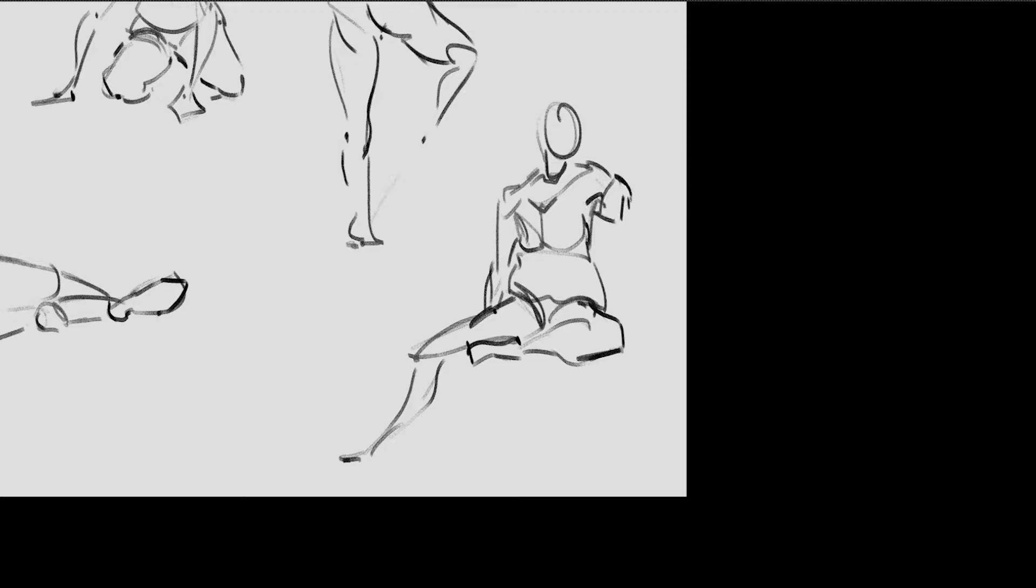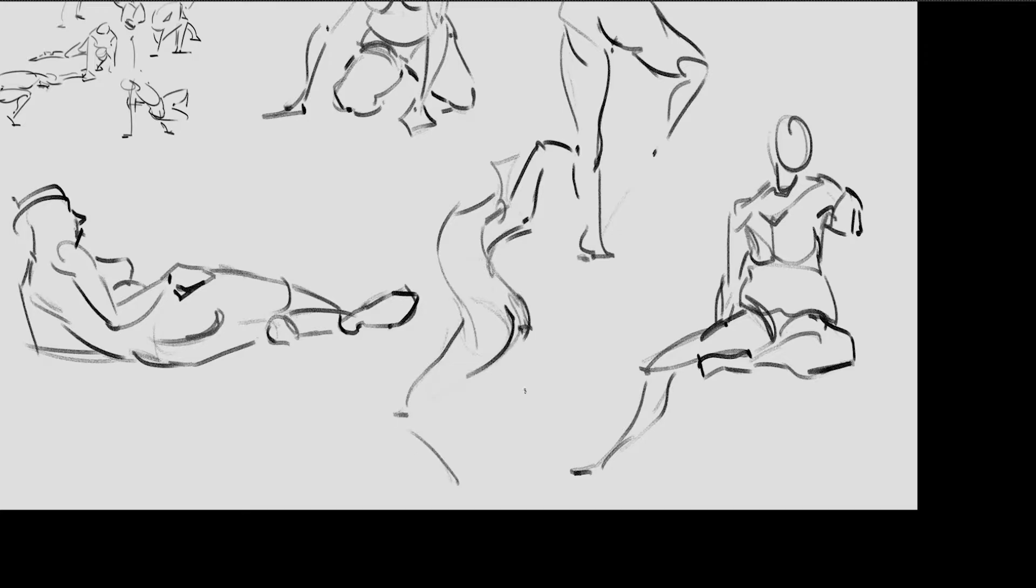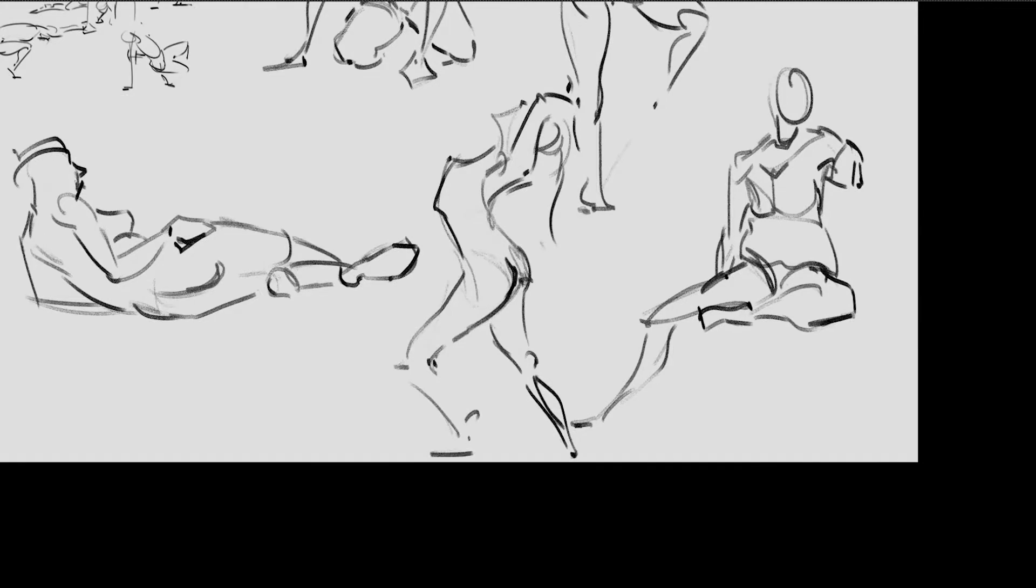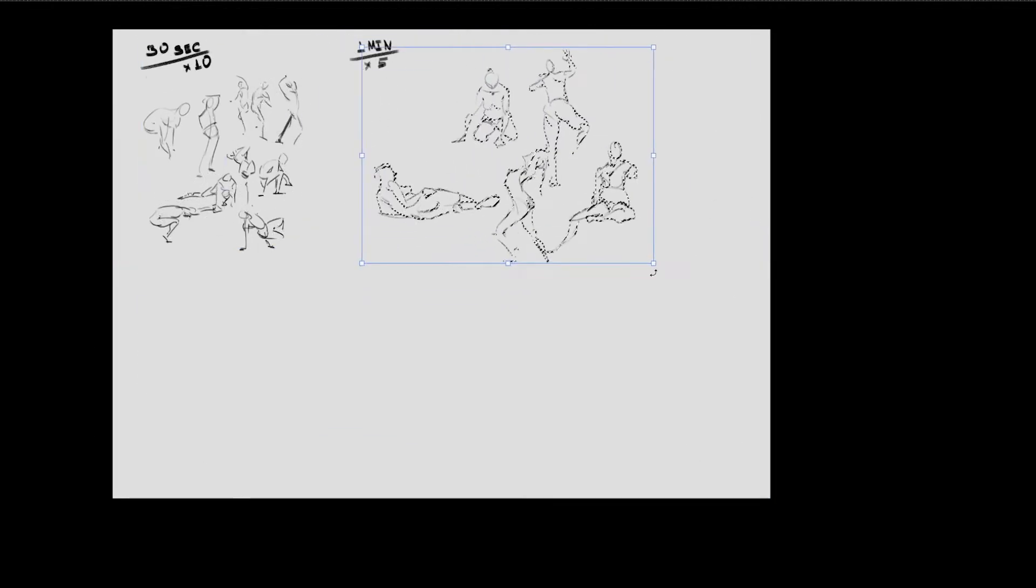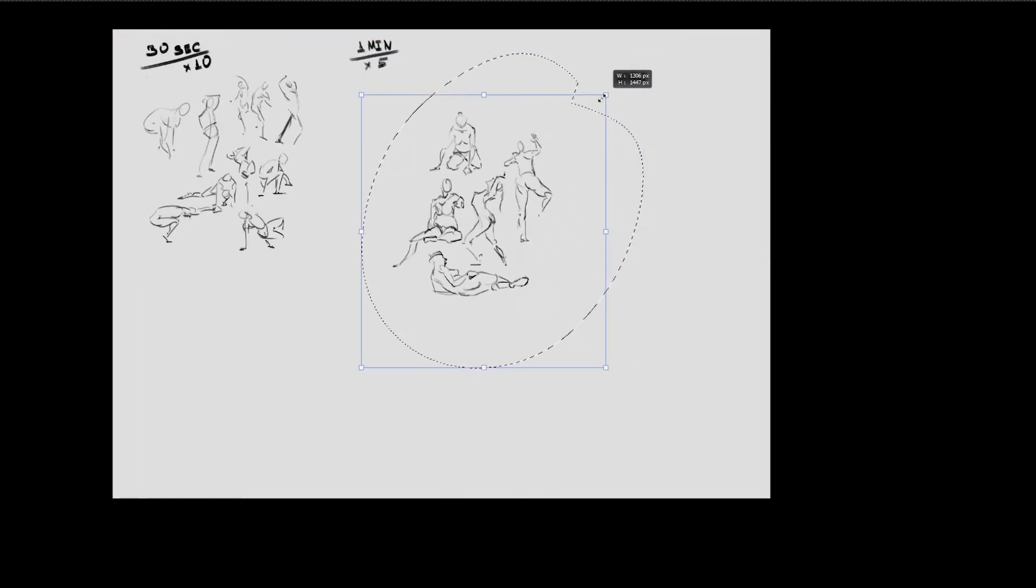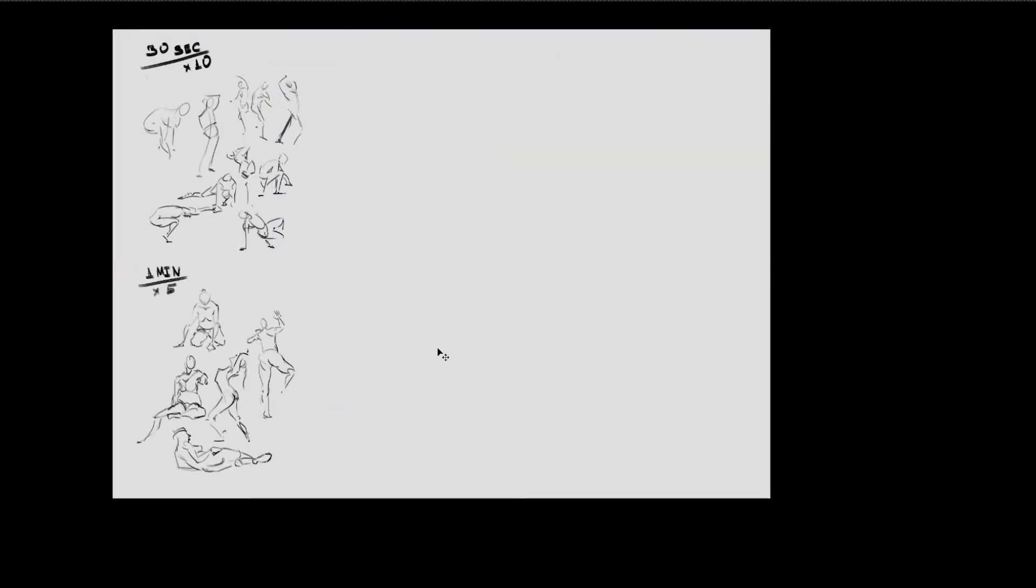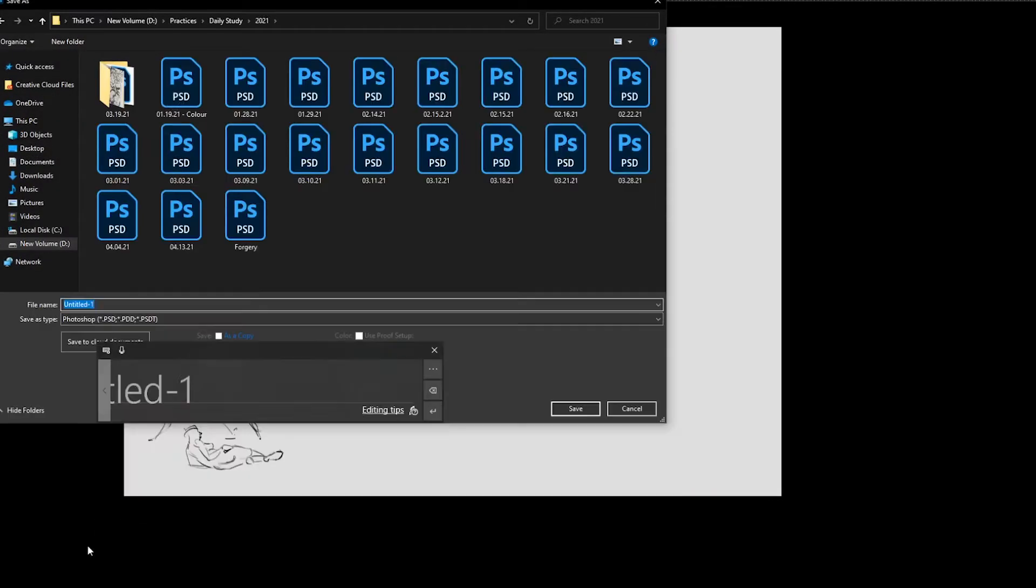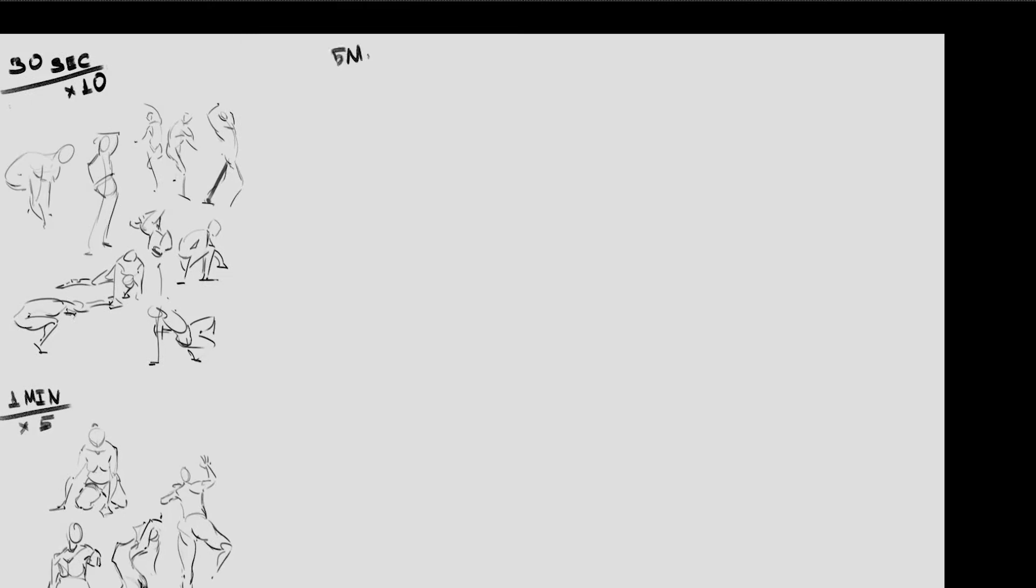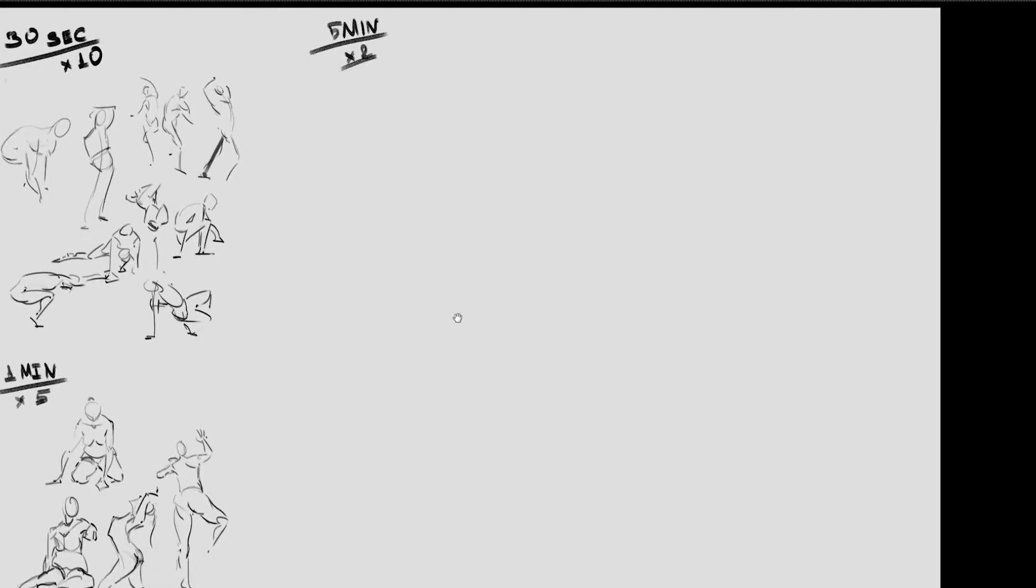Yeah, it's a really good site for you to practice your gestures, practice your anatomy—not only bodies but heads, environments, animals. I think they have hands as well. It's pretty much a one-hour session, a classroom type of thing, starting with 30 seconds, then one minute, five minute, 10 minute, and 25-minute gesture drawings.